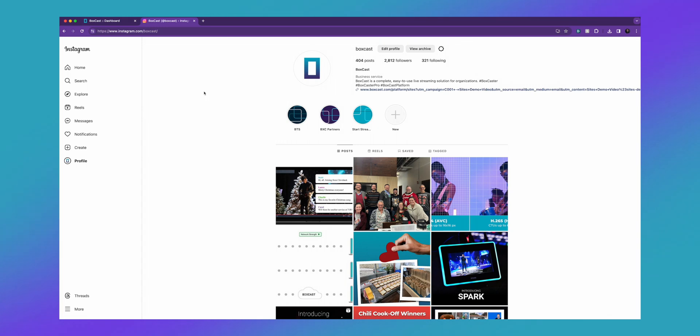Instagram now lets you stream directly to them via RTMP and I'm going to show you how it works. You're going to want to start by logging into Instagram on a computer.